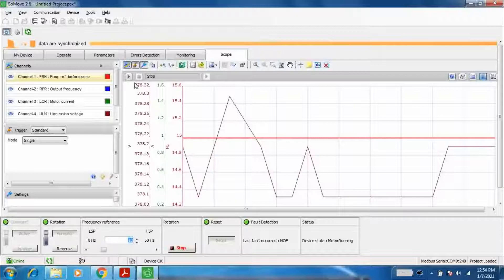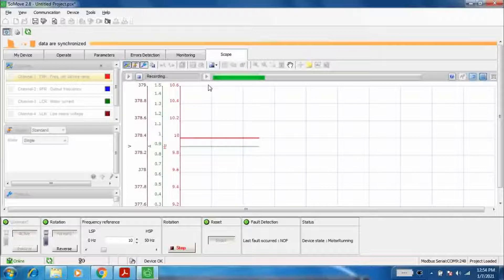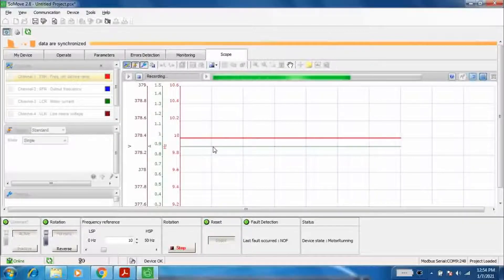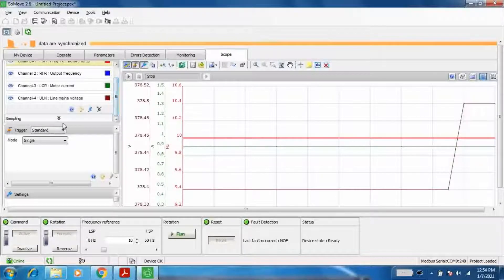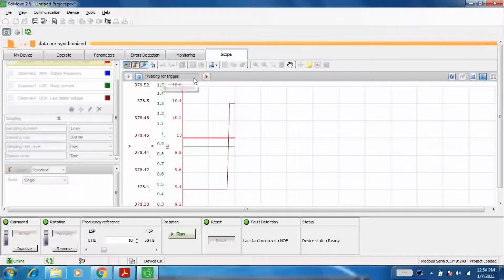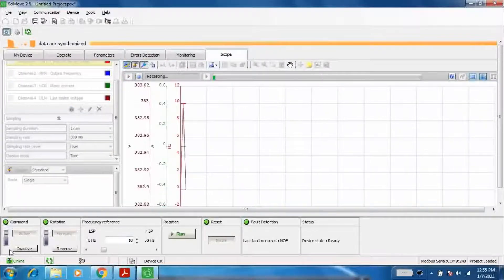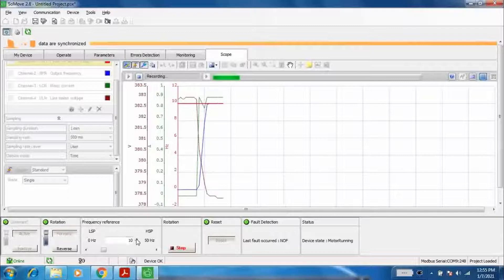Reduce to 10. The sampling duration can also be changed. Now the record time has increased to one minute.